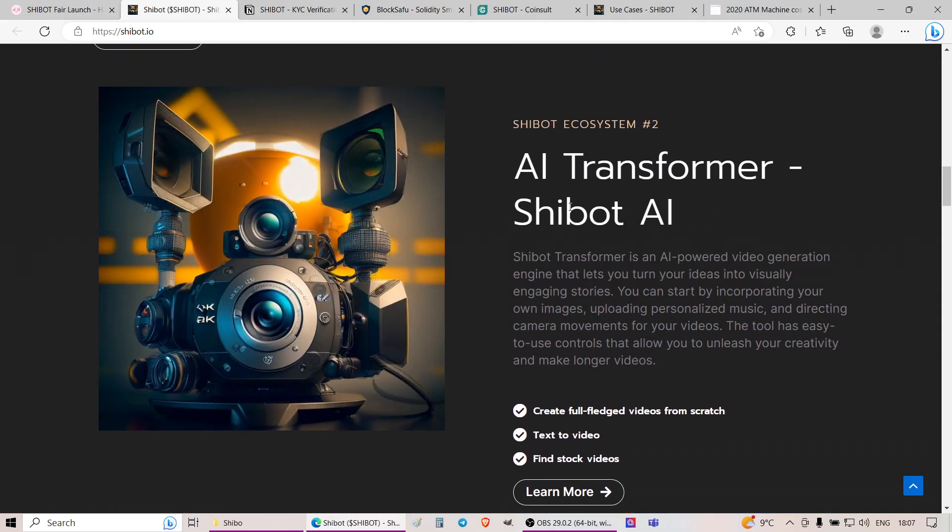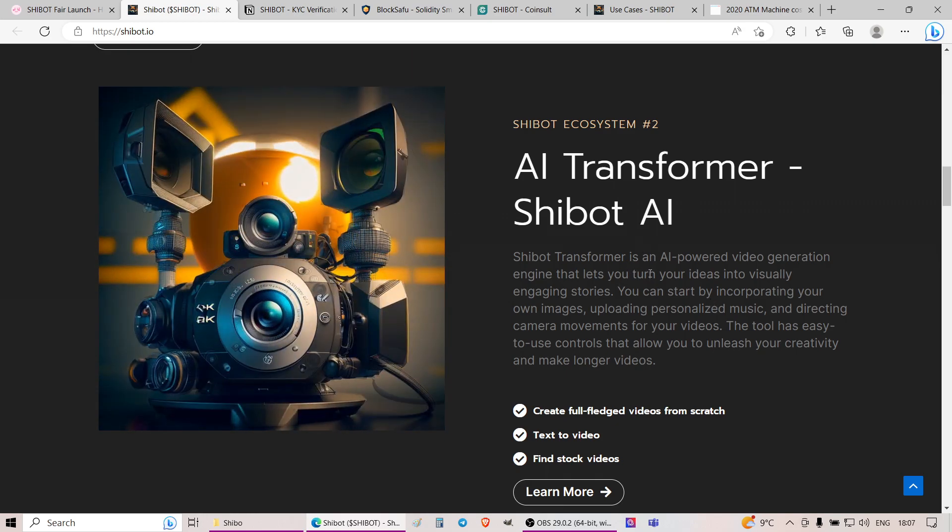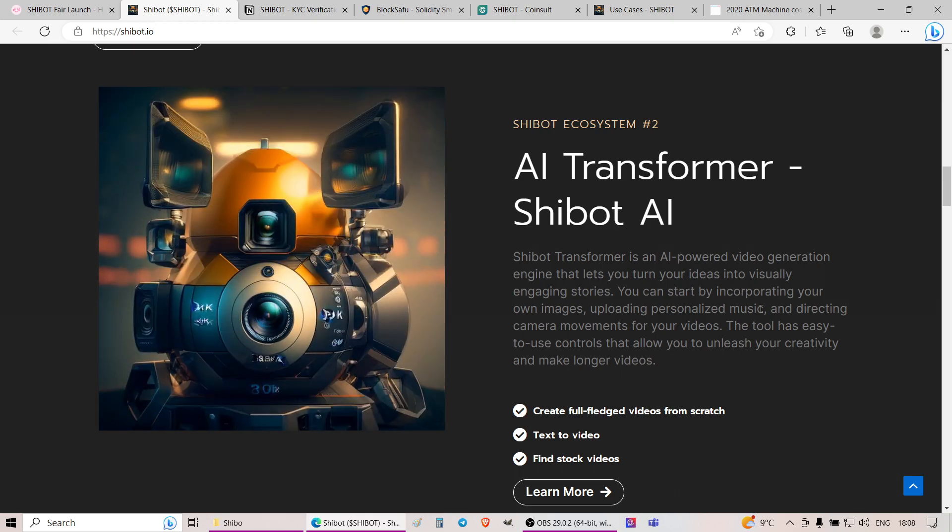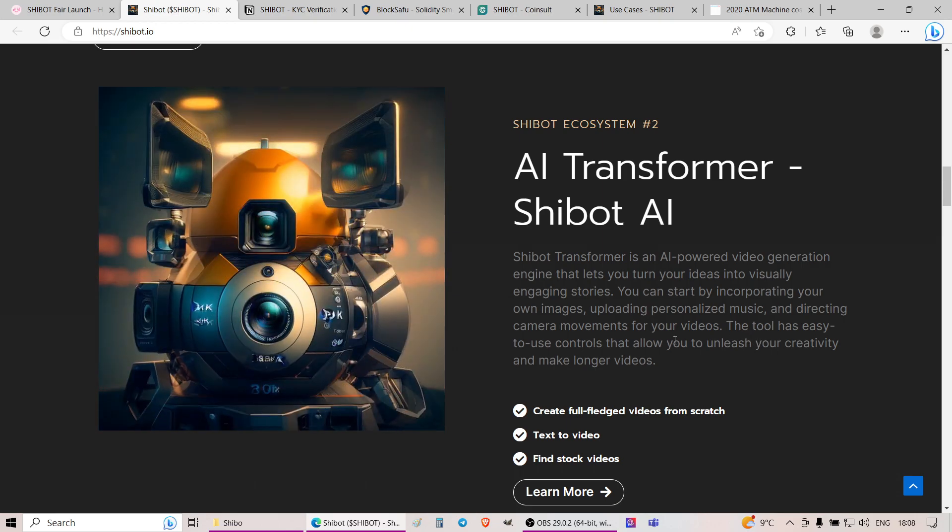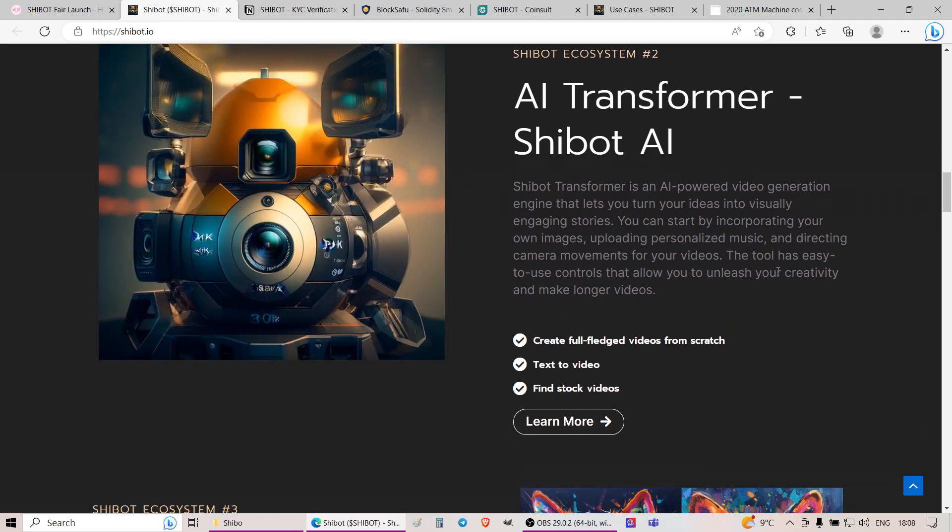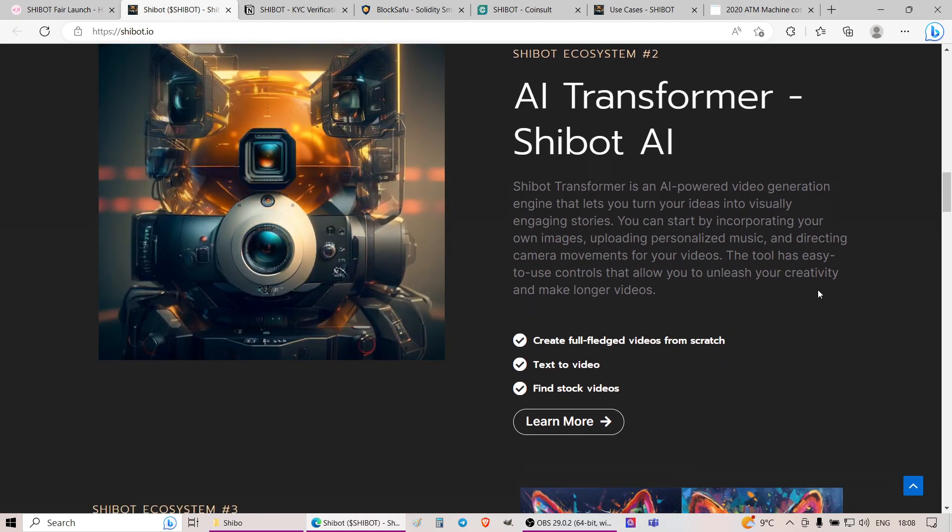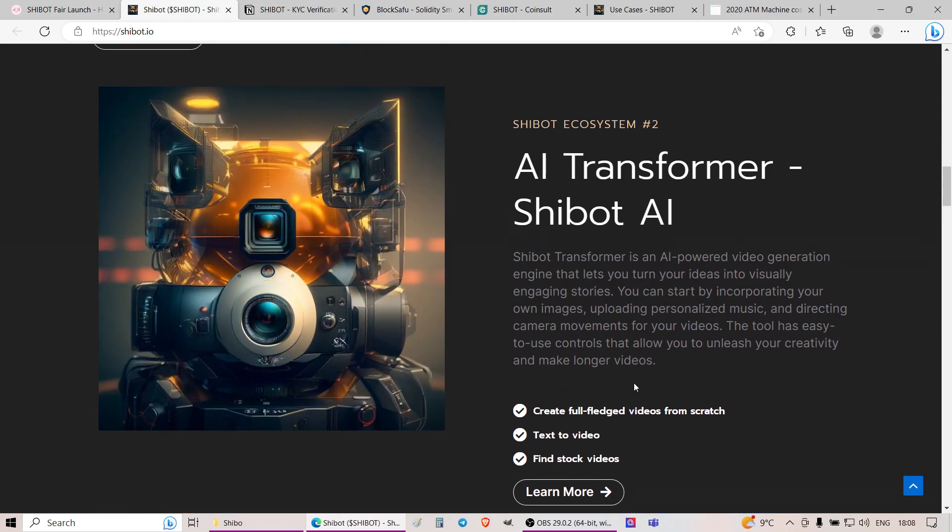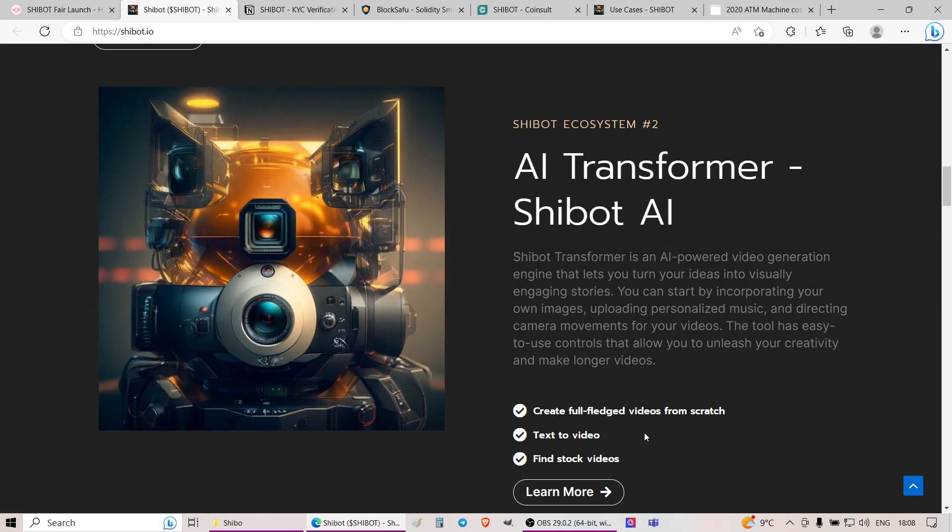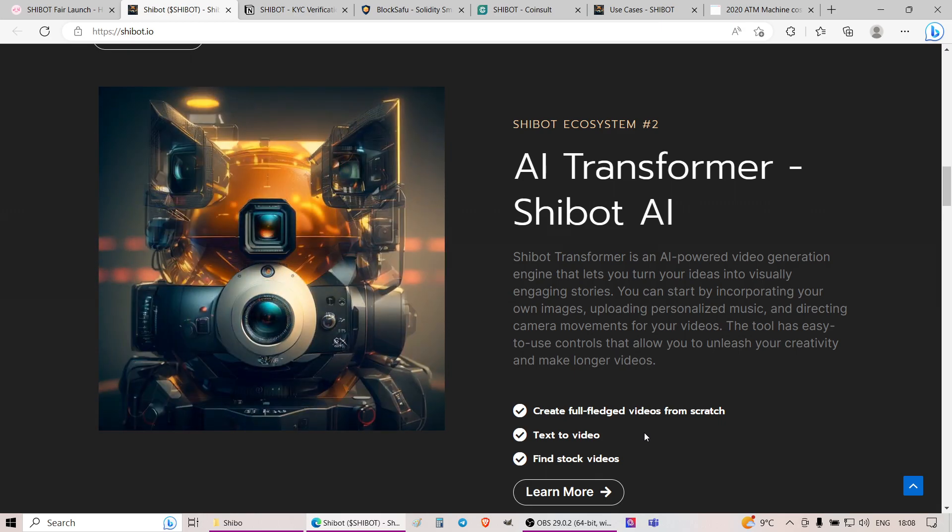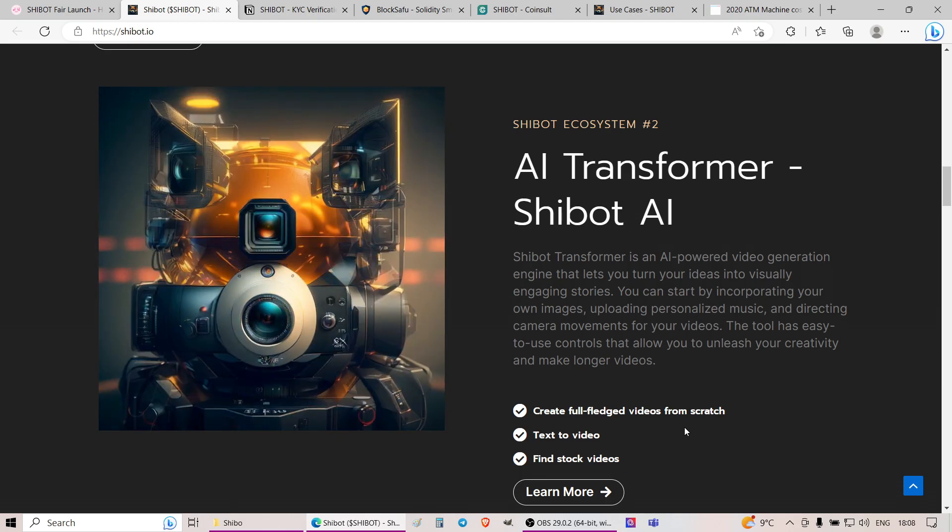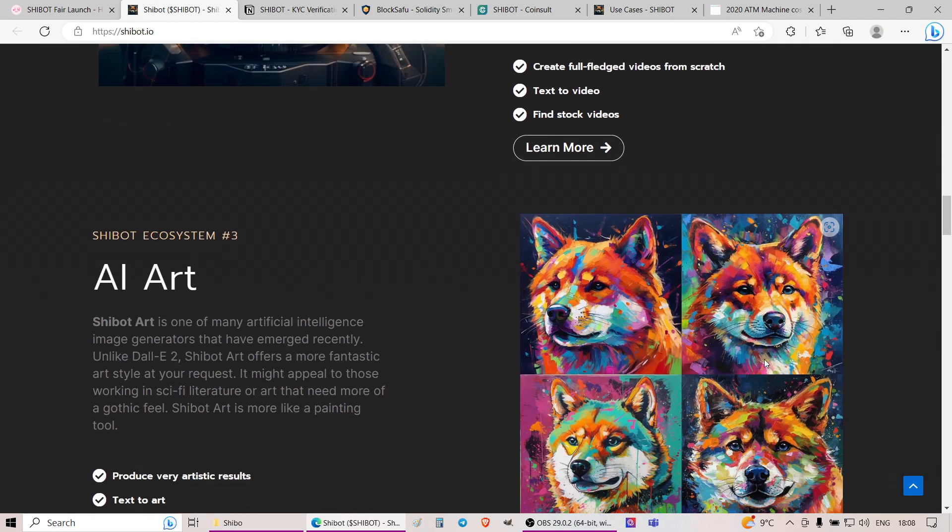Looking further, it plans to have AI Transformer, SheBot AI. SheBot Transformer is an AI-powered video generation engine that lets you turn new ideas into visually engaging stories. You can start by incorporating your own images, uploading personalized music, and directing camera movements for your videos. The tool has easy-to-use controls that allow you to unleash your creativity and make longer videos. Once again, text-to-video features, and essentially you can just write, smash anything and everything together. And apparently this AI tool made by them will be able to output more or less anything and everything you want. You'll be able to create full-fledged videos from scratch.